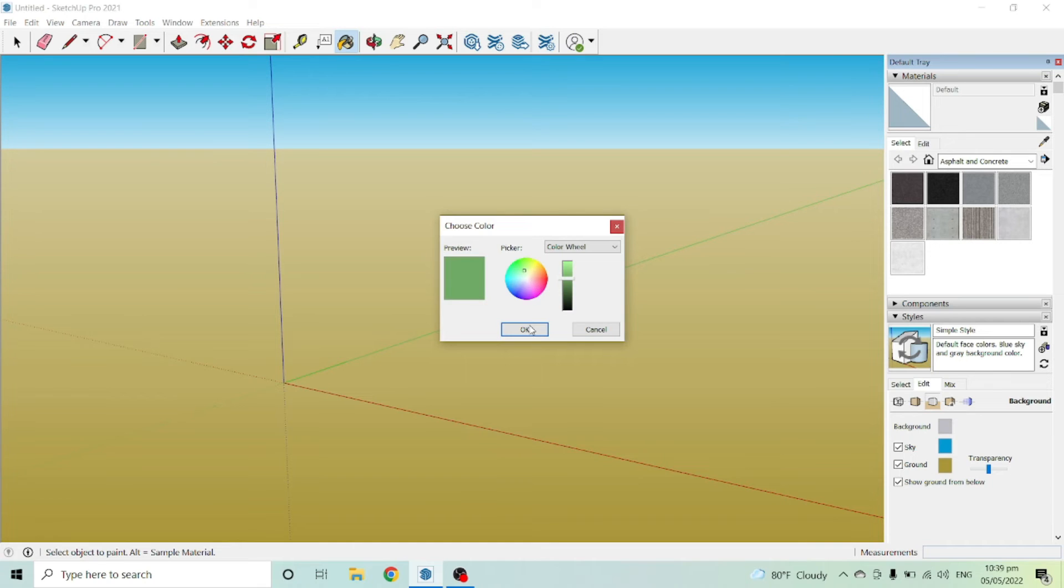That's how easy it is to edit your background in SketchUp. I hope that you have learned something from this video.